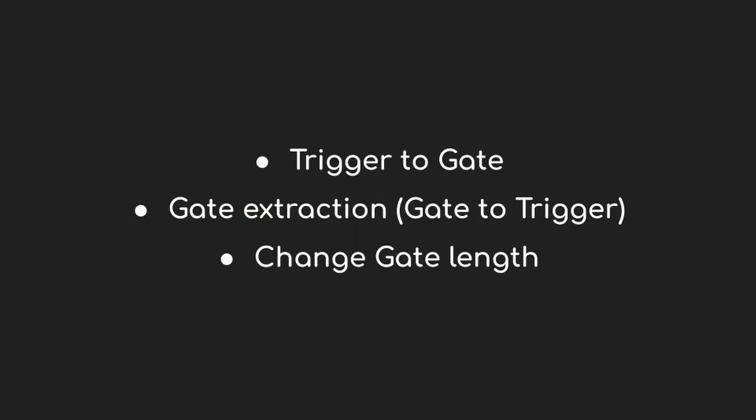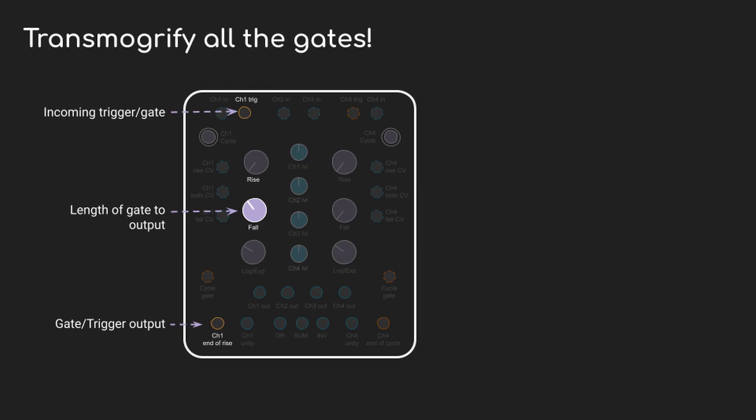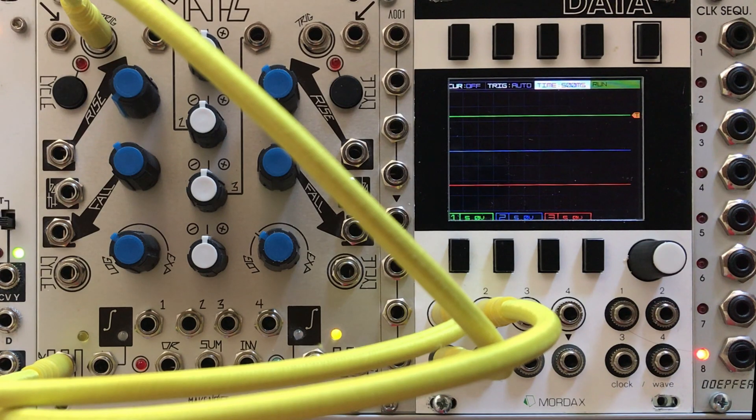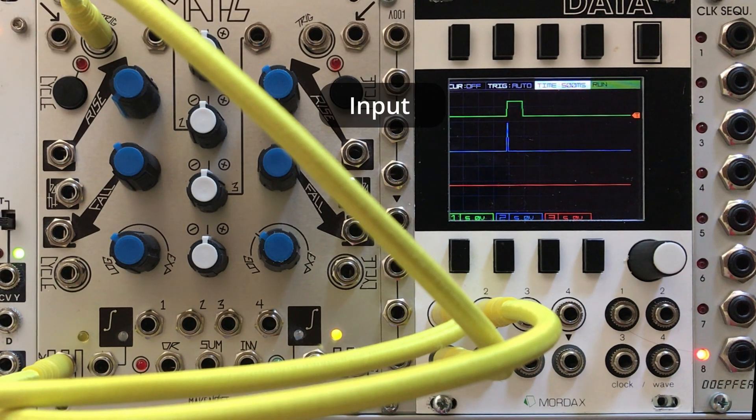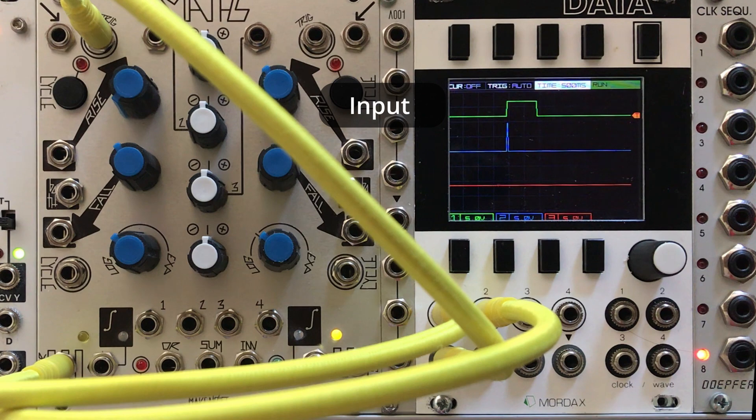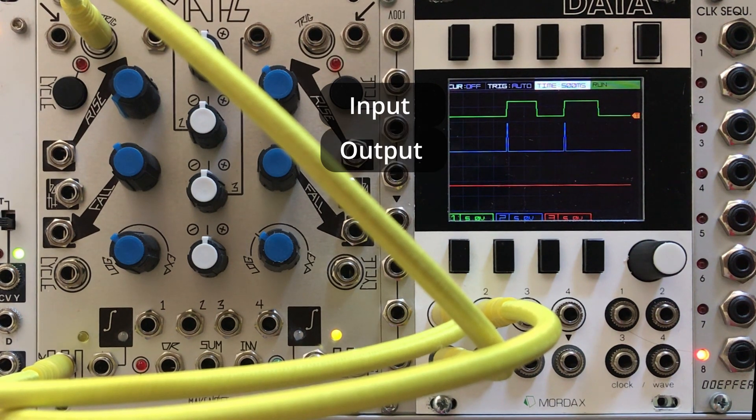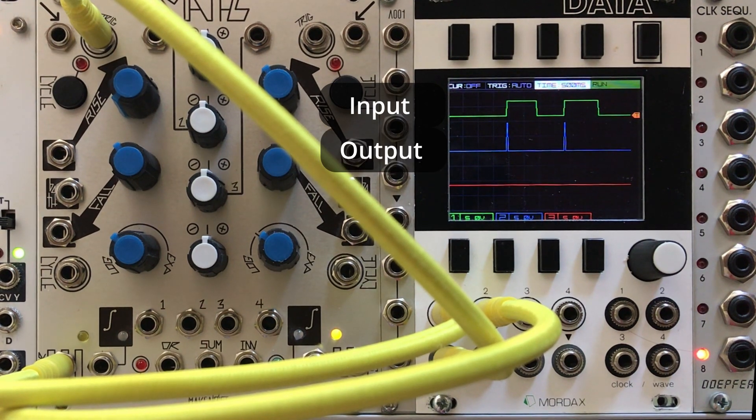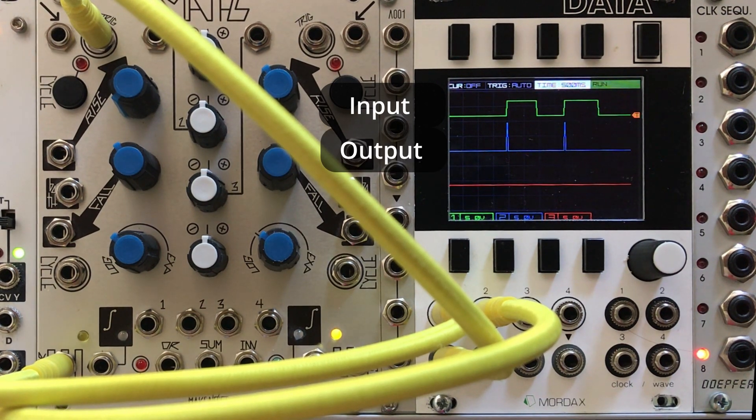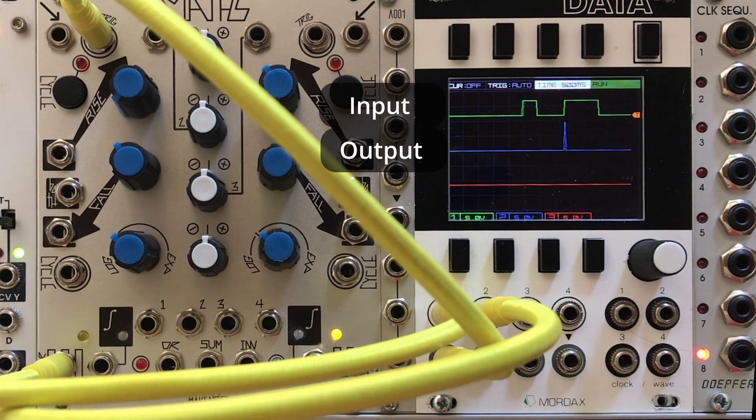Now the trigger delay was really just a way of introducing this way of thinking about gates. In reality, channel 1 is just a monster when it comes to manipulating gates and triggers. Want to do trigger to gate? No problem. Change the length of a gate? Extract a trigger from a gate? It's all the same patch and it's dead simple. Run your input trigger into channel 1, turn the rise knob all the way down, and the fall knob will control how long the output gate is. We'll dial it down to about the length of a trigger here.